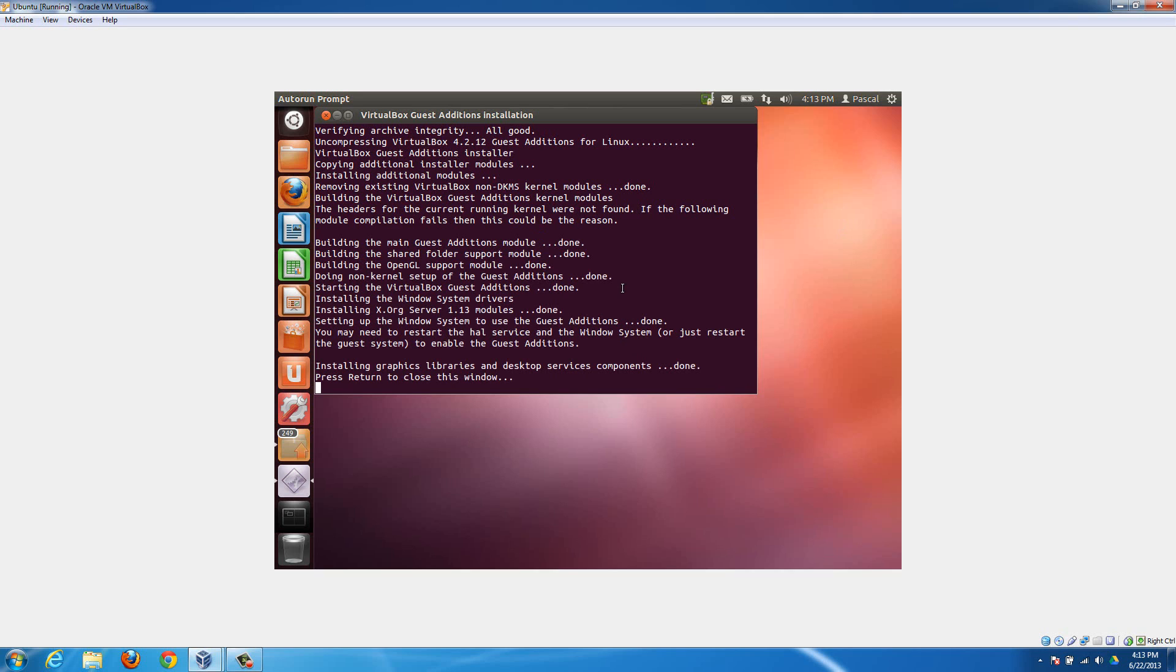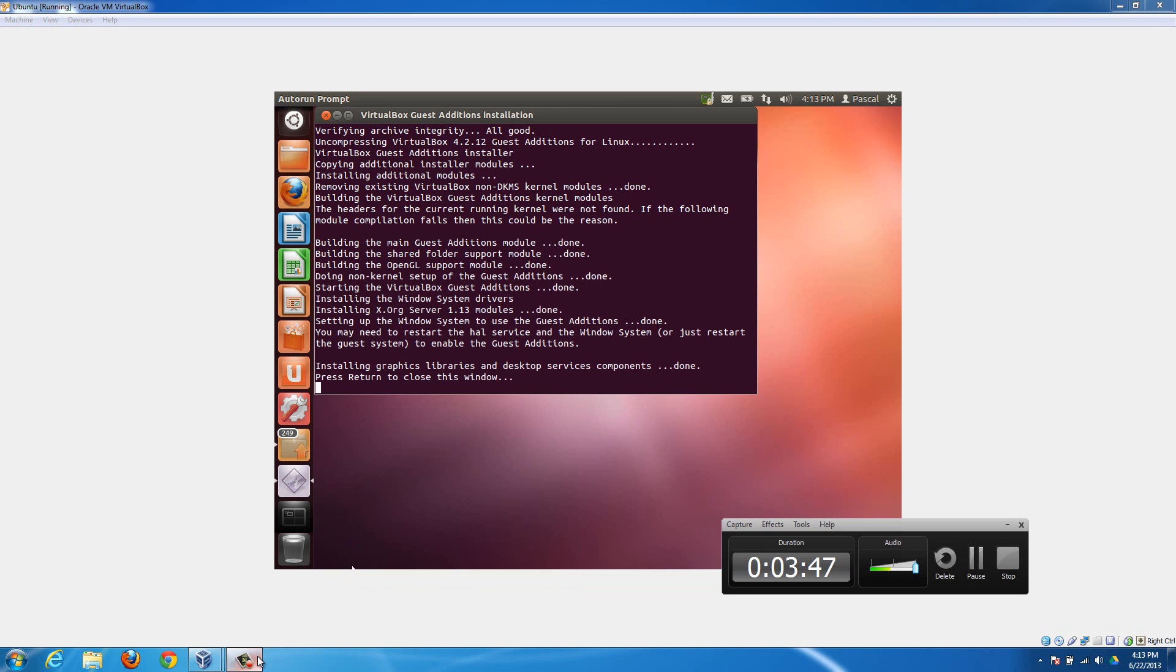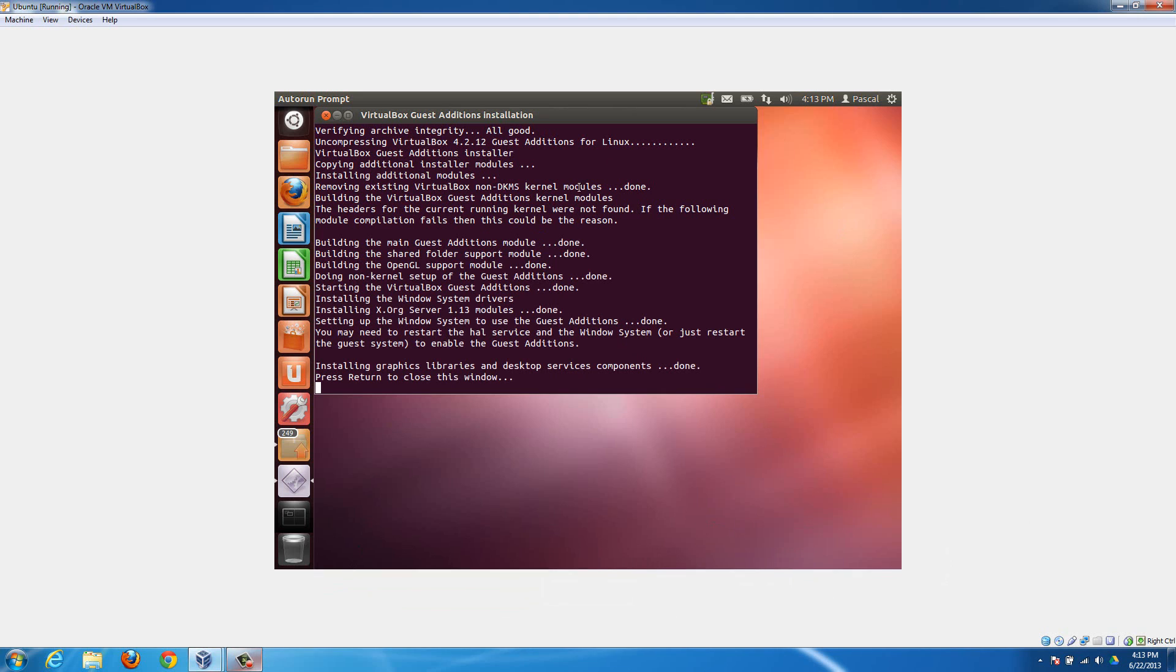Now it is done. It's been 3 minutes and 48 seconds since I started this video. The longest part that took was building the main guest editions, which took about a minute and a half. So if it's sitting here for a while and not doing anything, then just let it be. On a slower computer it might take longer, like even up to 10 minutes. It took me about a minute and a half and this is a pretty quick computer.